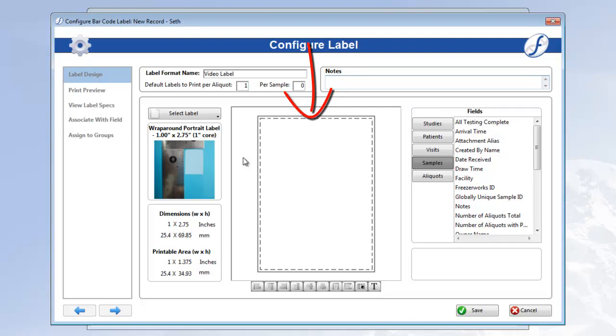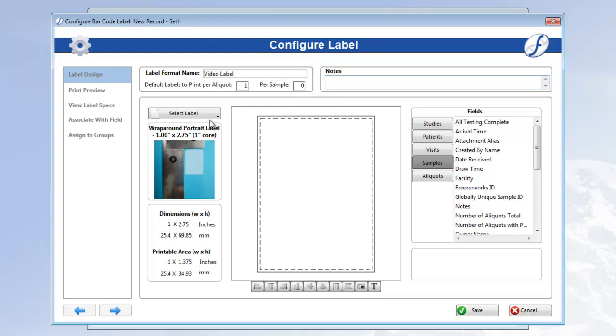So if this is not the label type you'll end up using, you should change this before configuring what's actually on the label. That way you don't have to reconfigure if things don't fit the same.